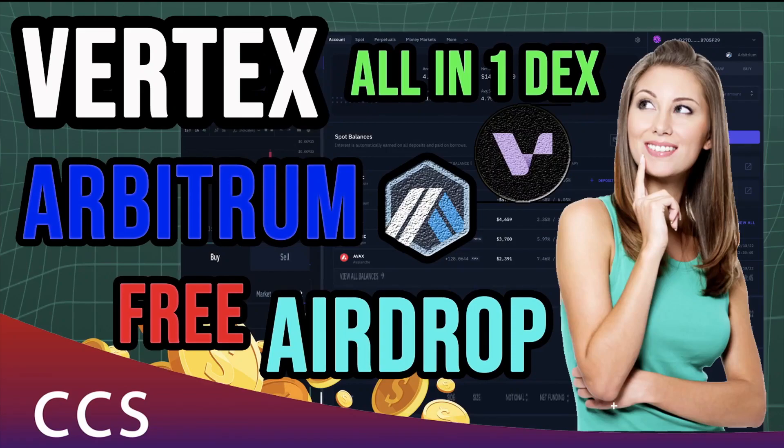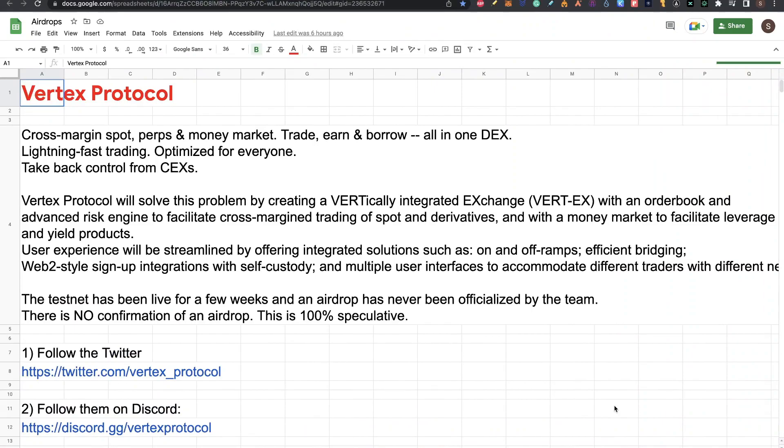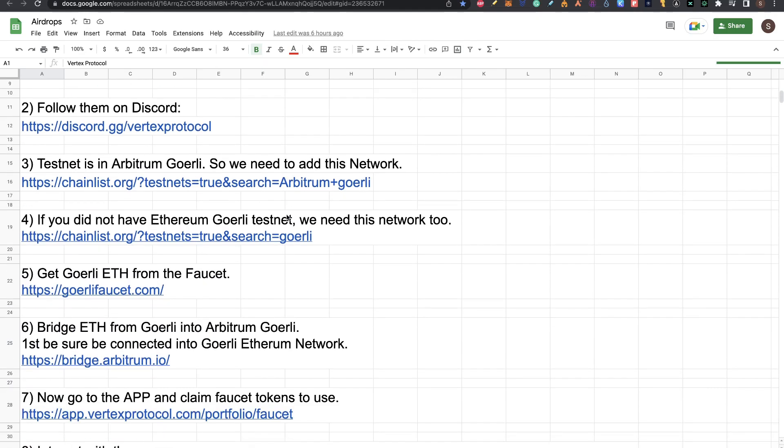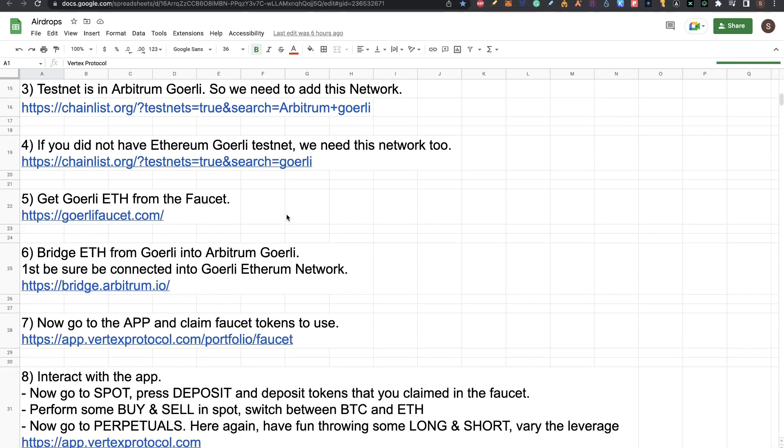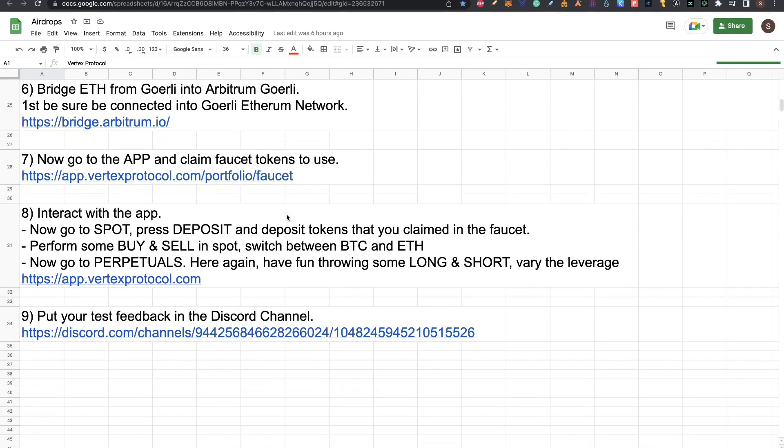Hi crypto fans, welcome to CCS Cryptocurrency State. My name is Santiago. I'm a web developer and investor and in today's video we are going to cover Vertex Protocol. This is an all-in-one DEX running on Arbitrum and there's a possible free airdrop for this project. We're going to cover what Vertex Protocol is and step by step everything you need to do to get this possible airdrop.